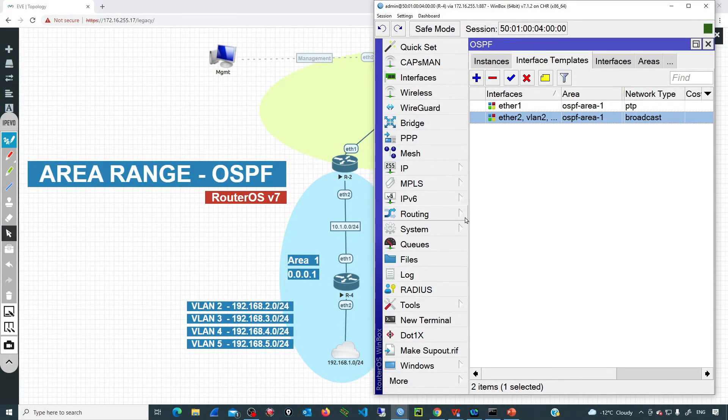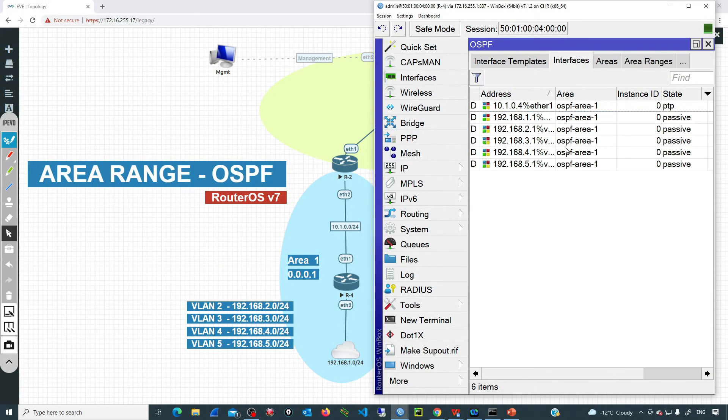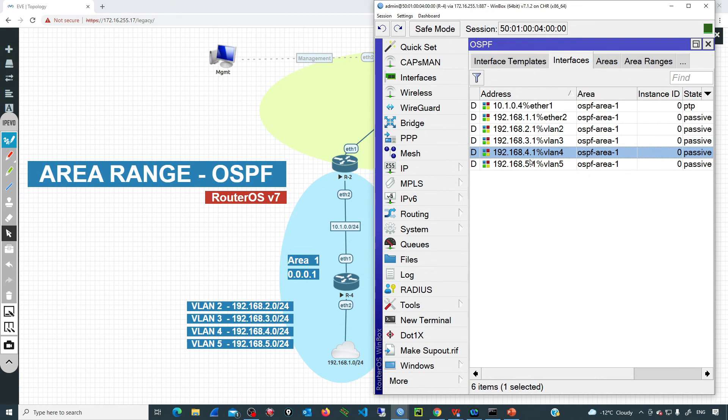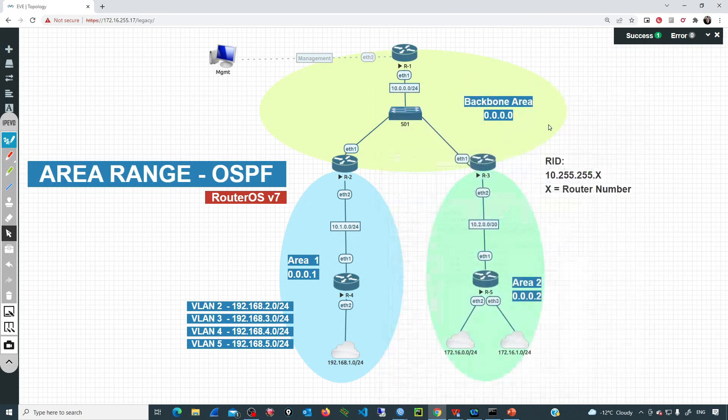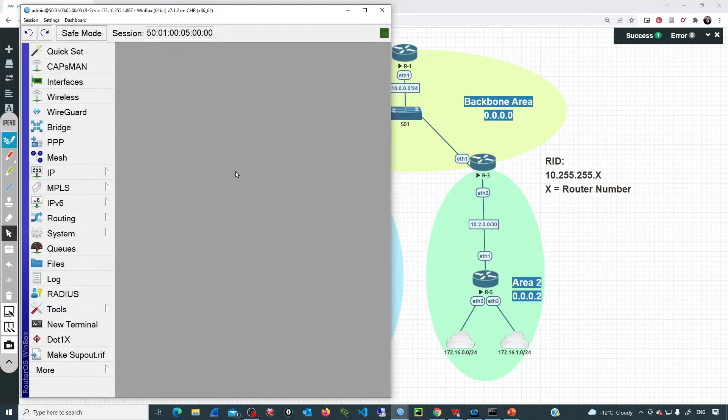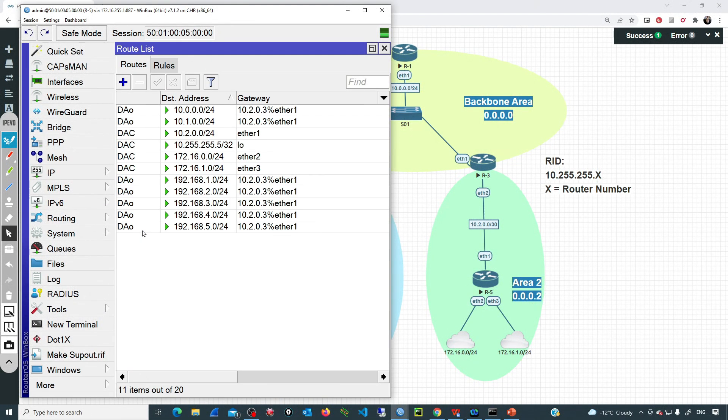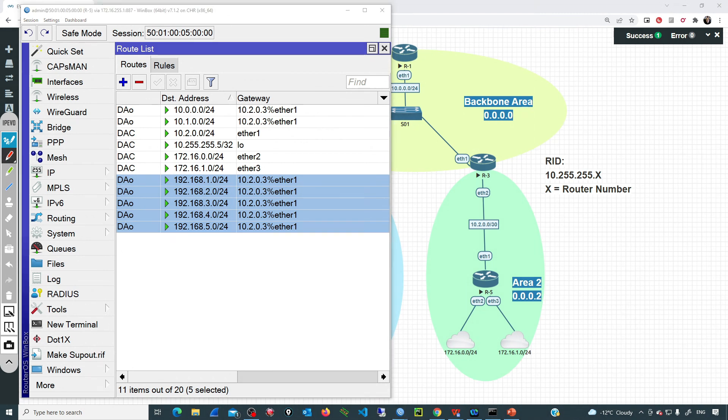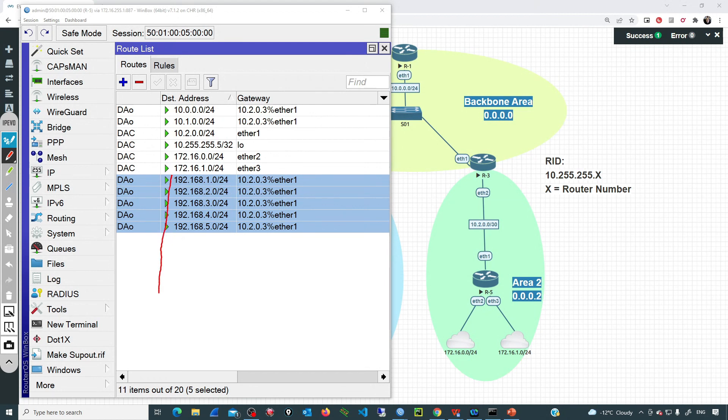Now the OSPF process in R4 is going to look for those interfaces and it has found the IP address configured there, and it's going to be advertising those networks to R2. And then R2, that is the ABR, the area border router, is going to inject those routes into the backbone, and then the backbone will send that information to area 2. If I go to R5 that is connected on the right here on area 2 and we check the routing table, we can see that we have that bunch of networks, all of them originated inside area 1.